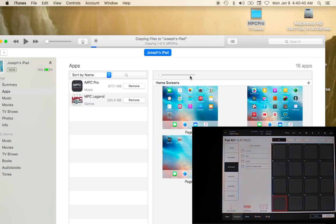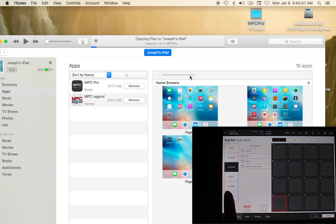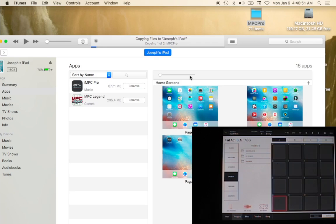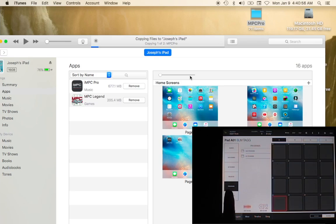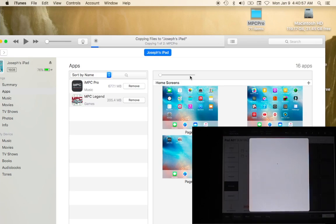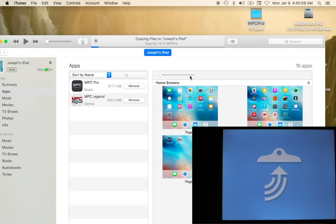Another cool thing about iMPC Pro's file system is that you don't just have a section for your sounds, but you also have a section for your projects, you have a section for your programs, and of course you can sync from audio paste, and this links up with audio copy.